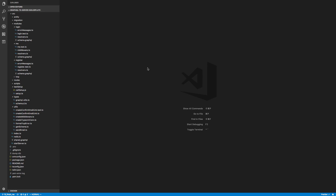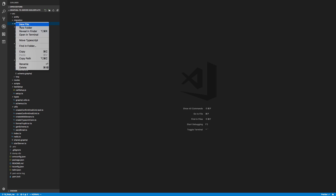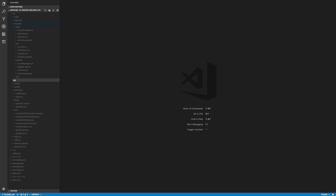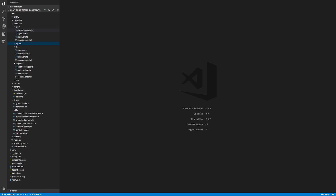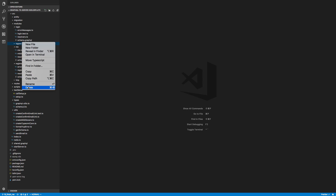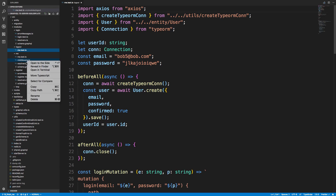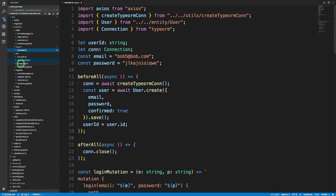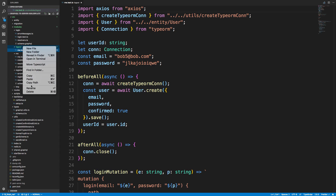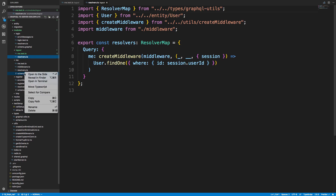We're going to code how to log out a user. We're going to add a new module called logout and we can pretty much copy over similar to what we did for the 'me' module — copy the test, copy the resolver, and also the schema as well.